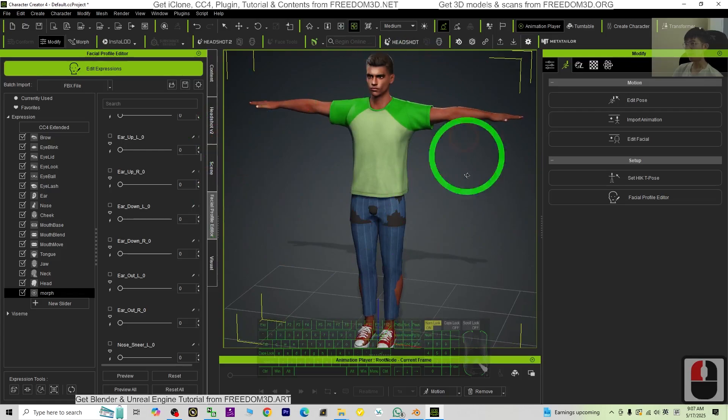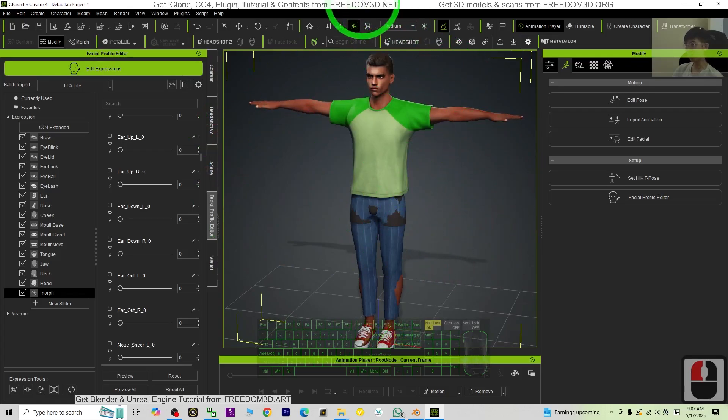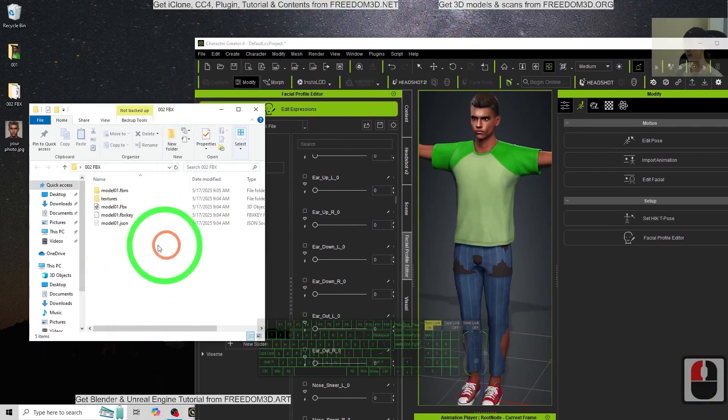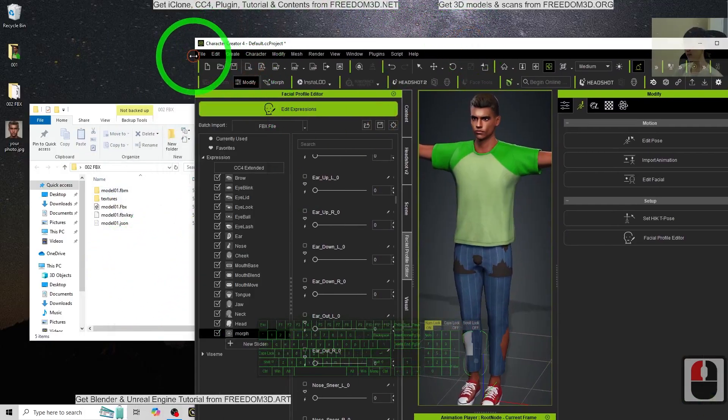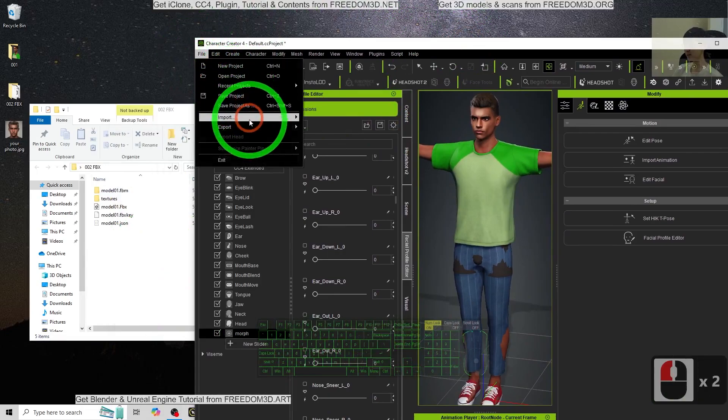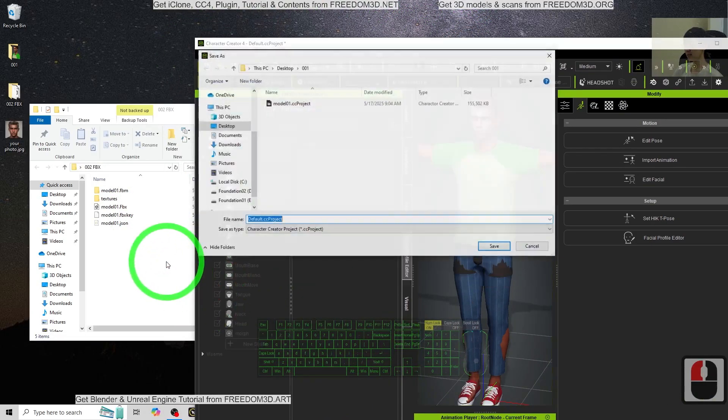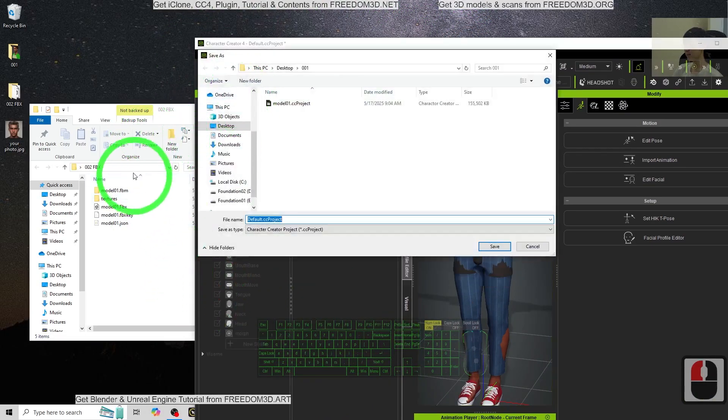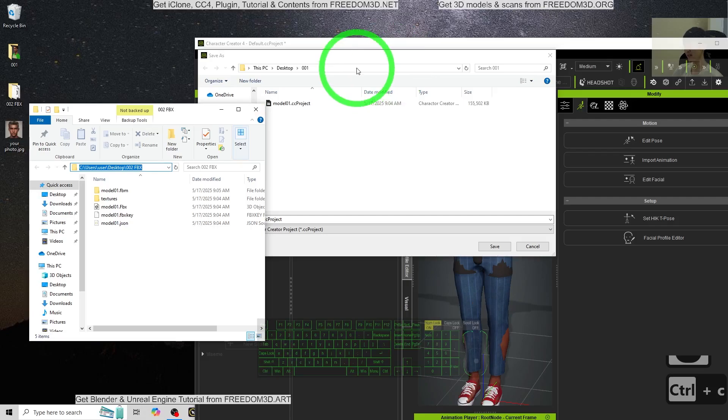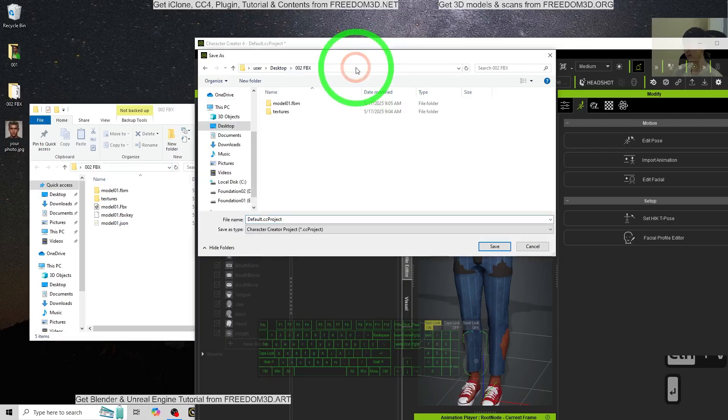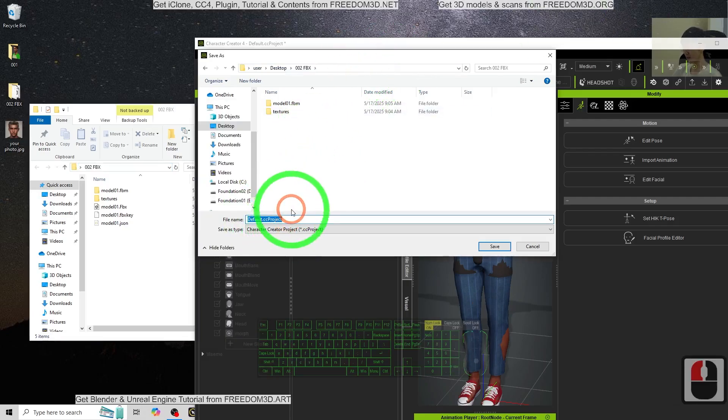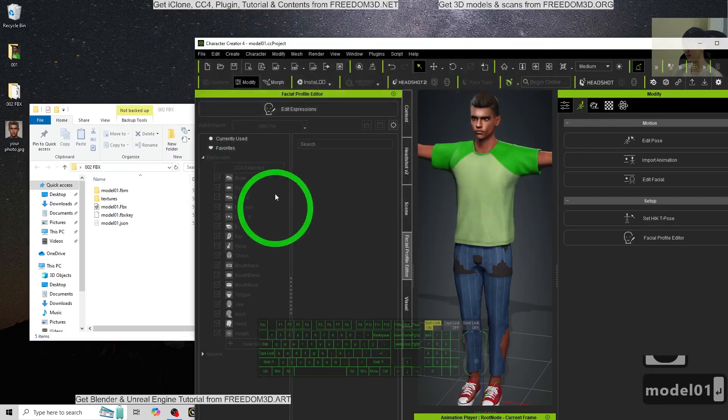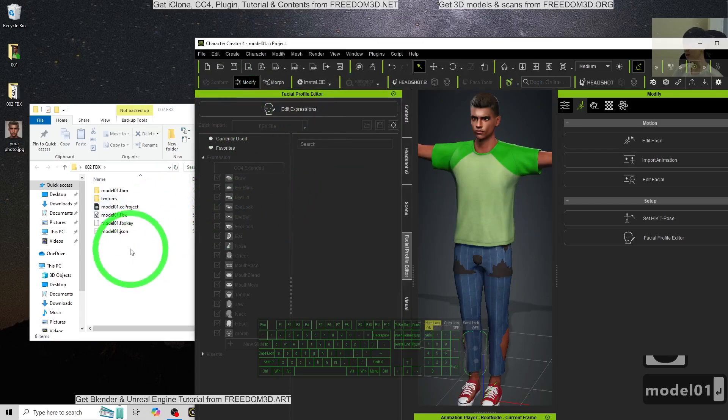Alright. So next, at here, you save another project. At here, click file, save the project as. Inside the 002 FBX here as a backup. The file name, just name this as model 01 as well.